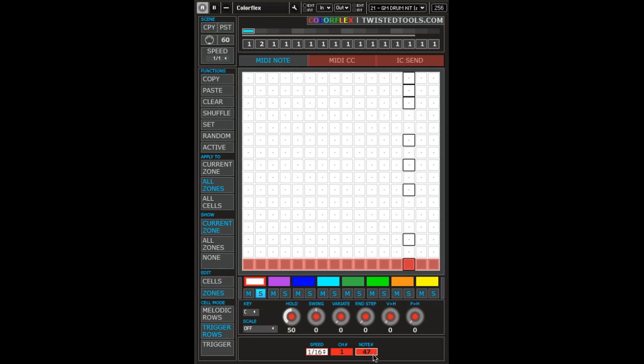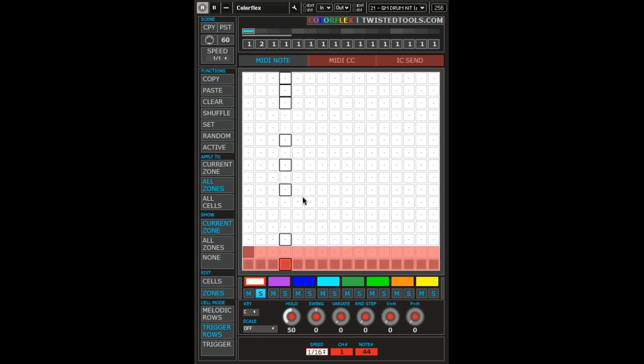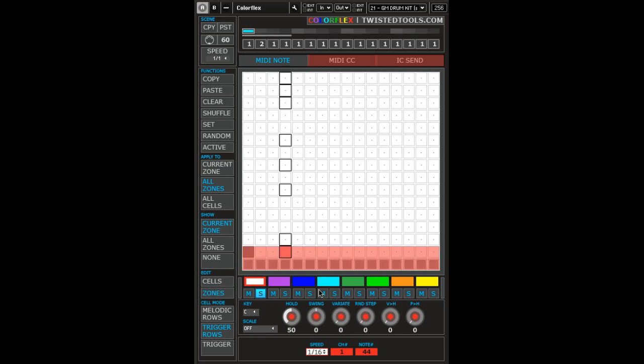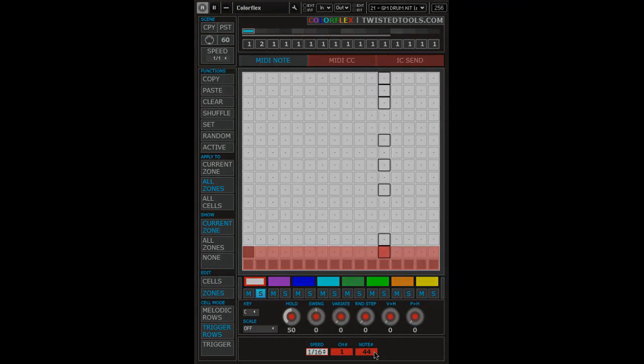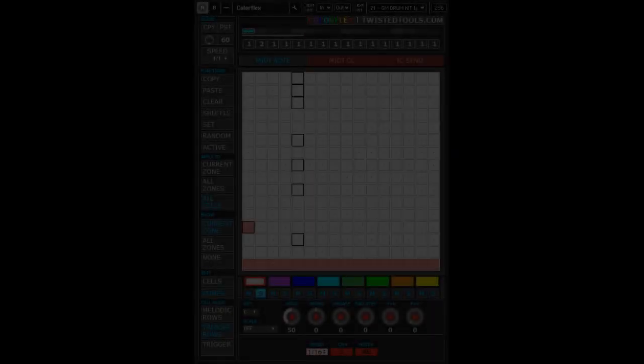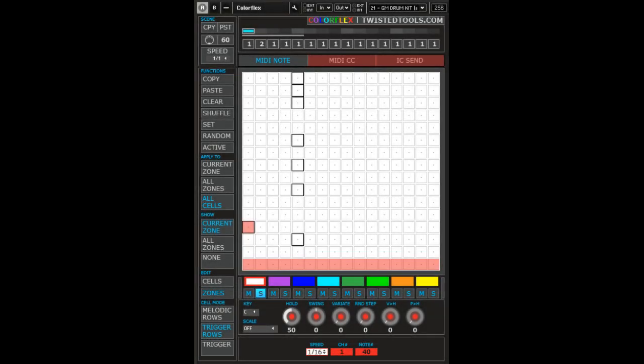For example, listen to what happens if I stretch the zone area across the first two rows. Okay, let's take a look at another cell mode, the trigger cell mode.